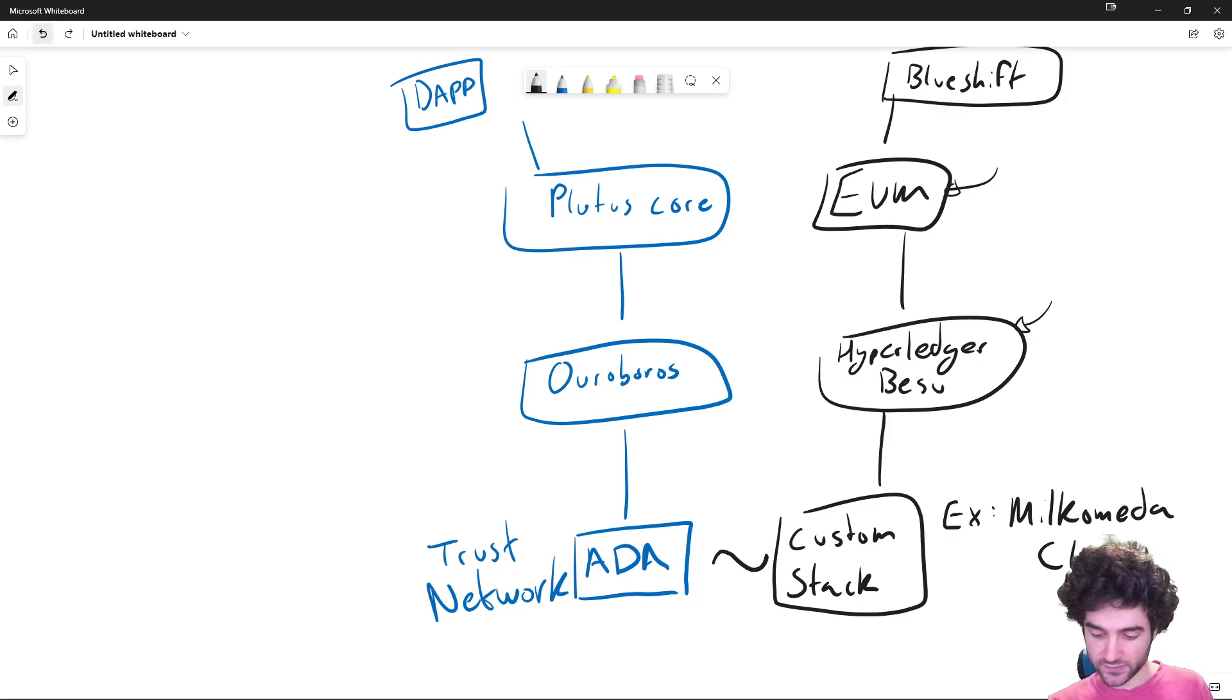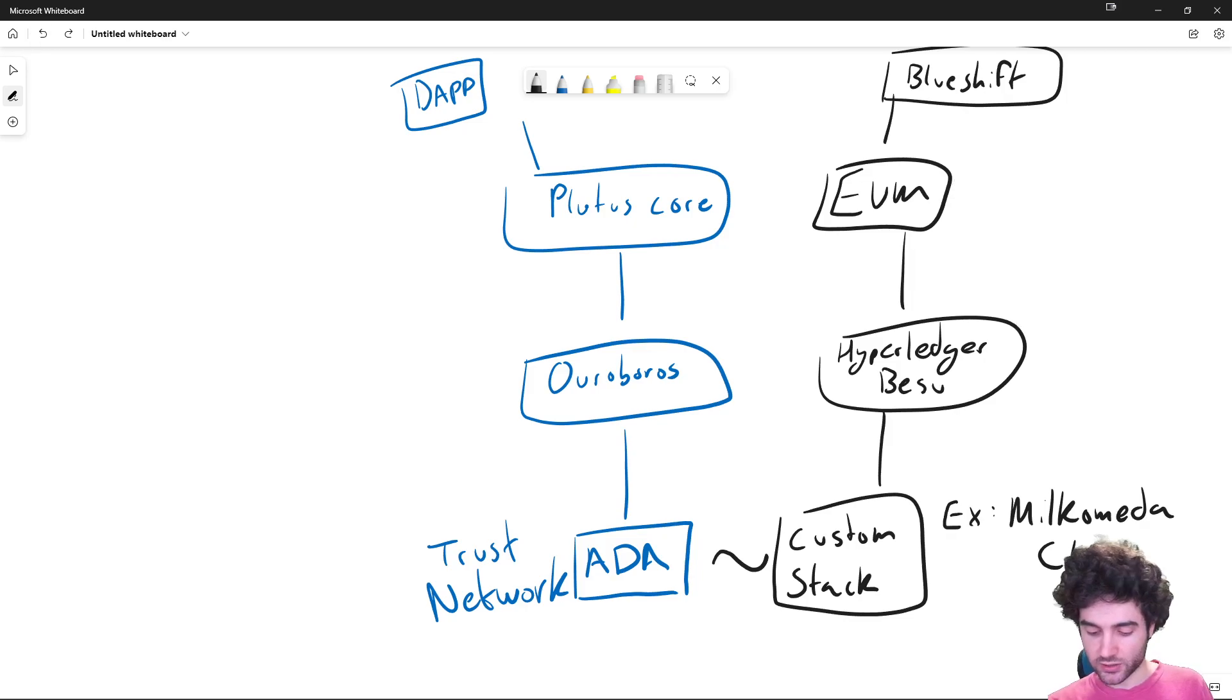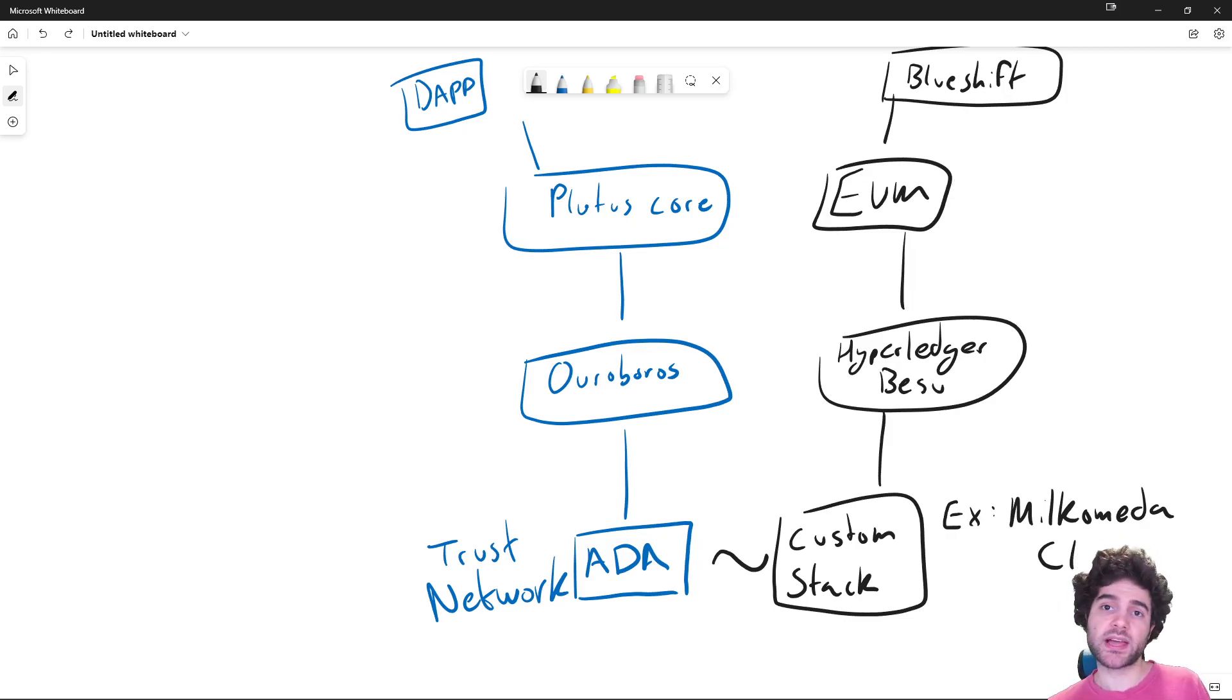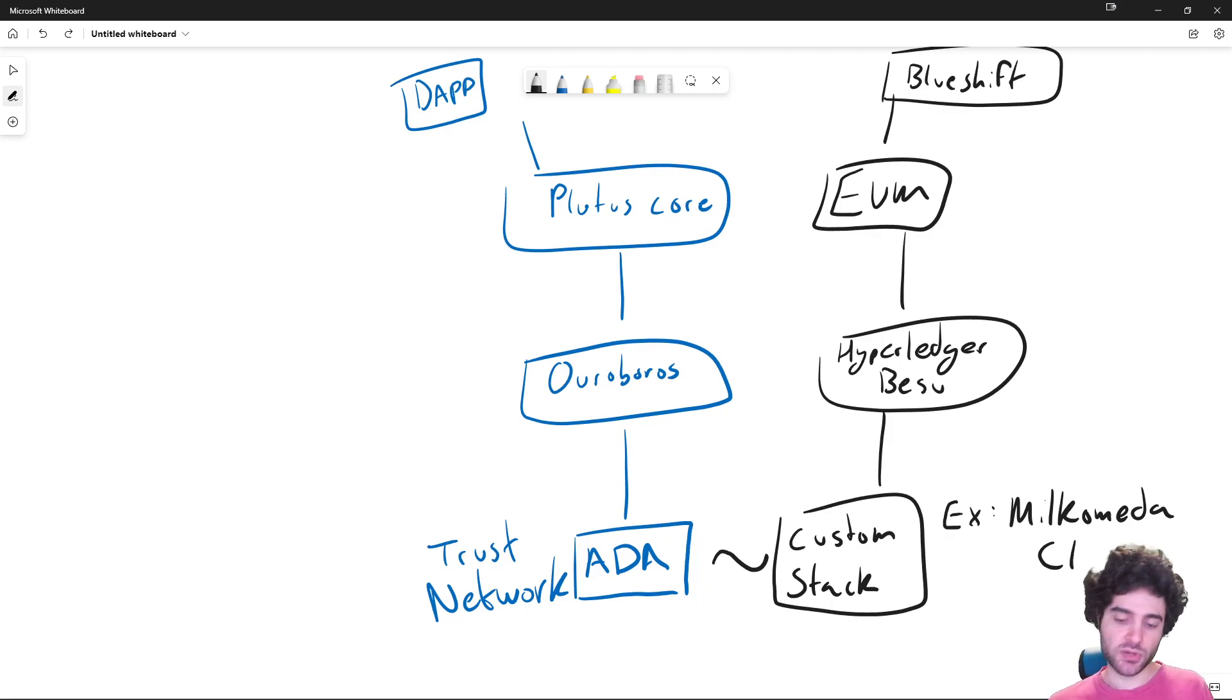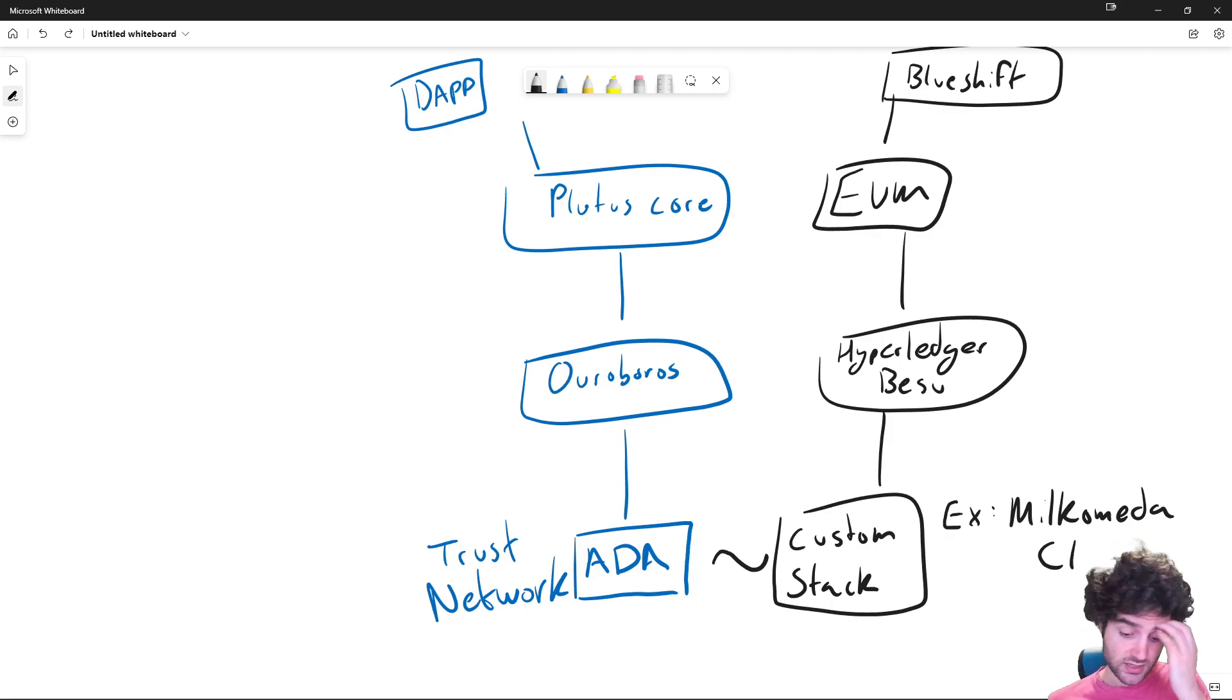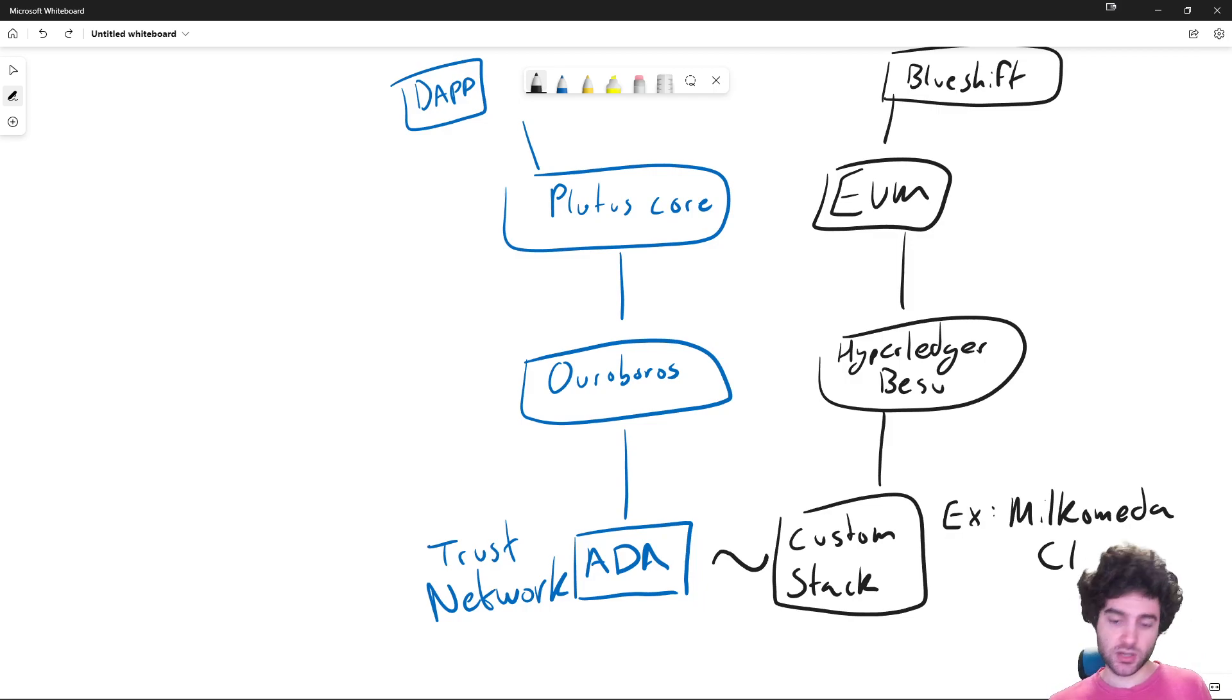And the benefit of this system is that, for example, Milkomeda C1 has four-second block times and instant finality. So these are very different properties you get from Ouroboros. So this is leveraging the trust network and switching out the whole stack.